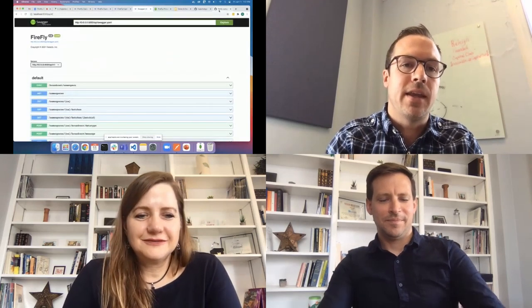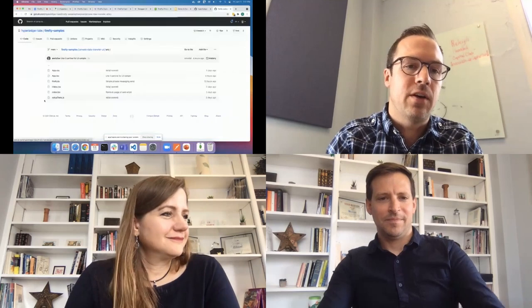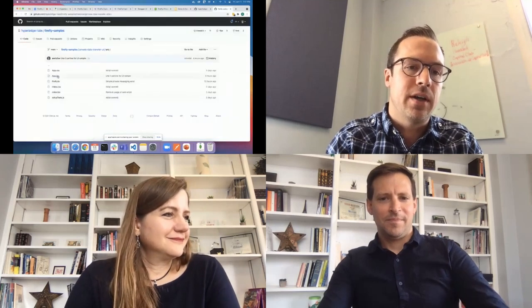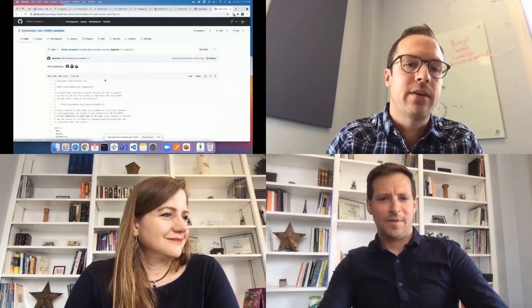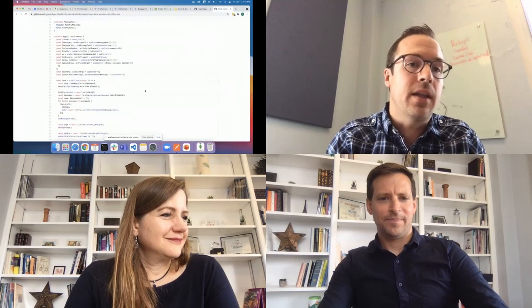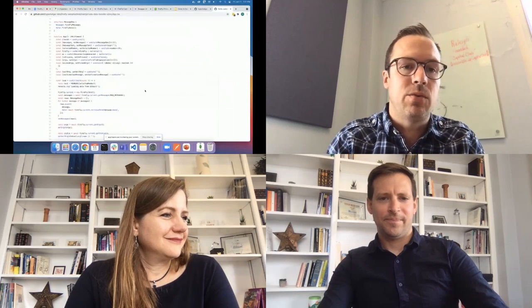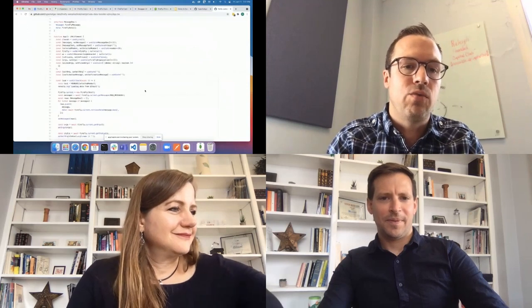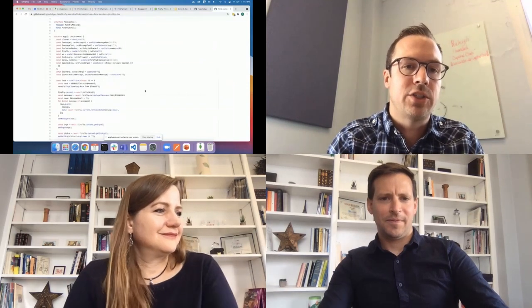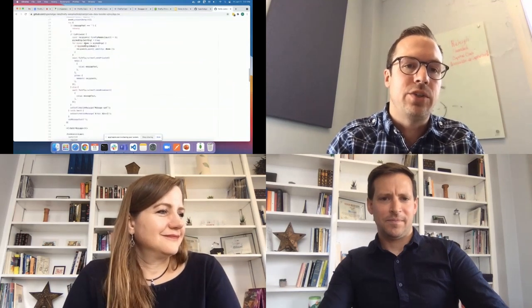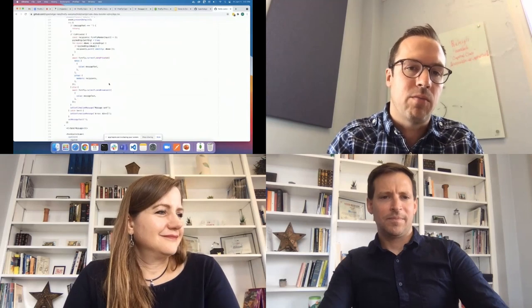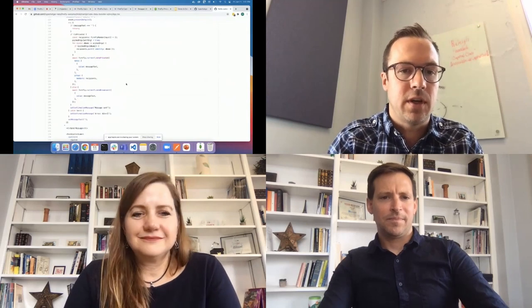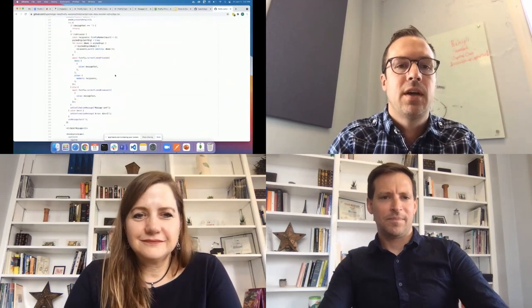And then the application itself, this one in particular is in React. But you could write it in any language, in any tool, and you really don't have that much to do. We have these APIs for sending private messages, for sending broadcasts.